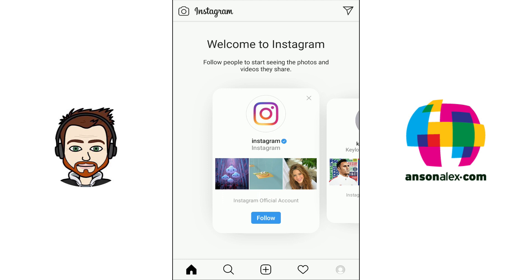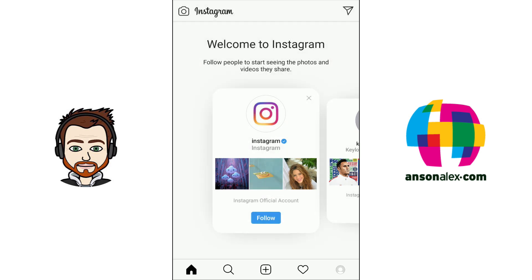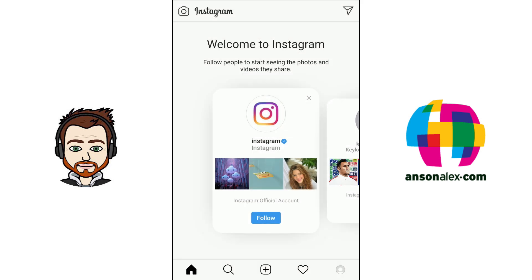The primary way to navigate within Instagram is by using the buttons at the bottom of the screen. When we first log into our account we're on the home feed — we can tell because the house icon button at the bottom is filled in black. This is where we'll see photos from people that we follow on Instagram as they upload them. It's kind of like your news feed on Facebook or Twitter.